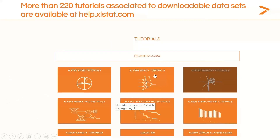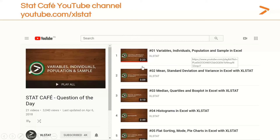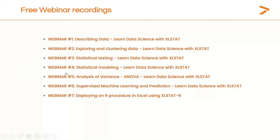There are more than 220 tutorials associated with downloadable datasets at the help.xlstat.com website. Each feature has its own tutorial available online that guides you through the configuration of the dialog box, interpretation of results, and how the feature works. There is also a specific XLSTAT YouTube channel called StatCafe with short videos presenting features with intuitive explanations. Webinar recordings are also available freely on the website — we've already recorded and uploaded seven webinars, including an introduction to statistical methods covering data description, exploration, clustering, statistical testing, statistical modeling, ANOVA, and supervised machine learning.